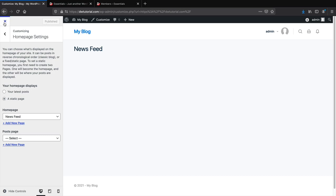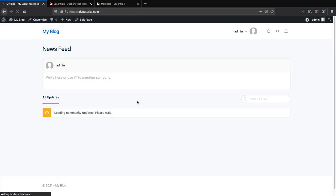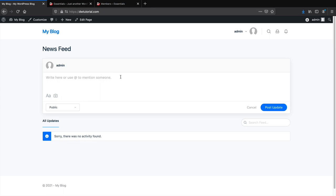The first thing we'll do is assign our homepage as the community newsfeed. Go back to the dashboard and click Customize. Under Homepage Settings, assign the homepage as the Newsfeed, then click Publish. Close the theme customizer and now we can see our newsfeed. You can click Post Update and a post appears in the activity feed.